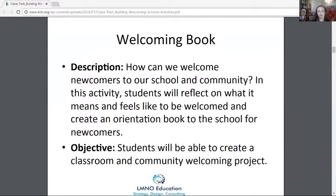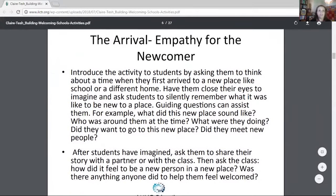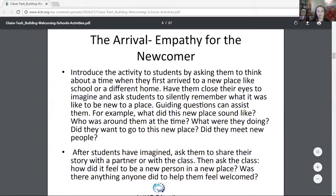Students are going to be creating a classroom and community welcoming project. You want to use that emotional connection — have students either close their eyes or think about a time when they were new to a place, and really guide them through that experience: What did the place sound like? What did it smell like? Who was there? Did you meet new people? Did you even want to go to that new place? Have them share in small groups or back to the class and get them to think about what they didn't like, what they did like, and what made them feel welcomed.